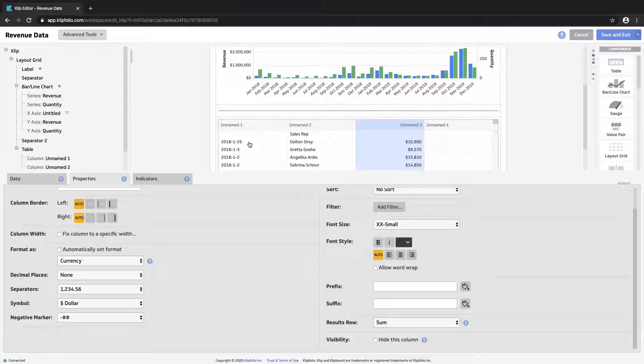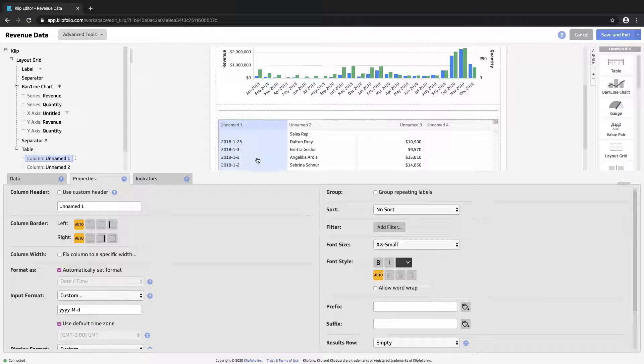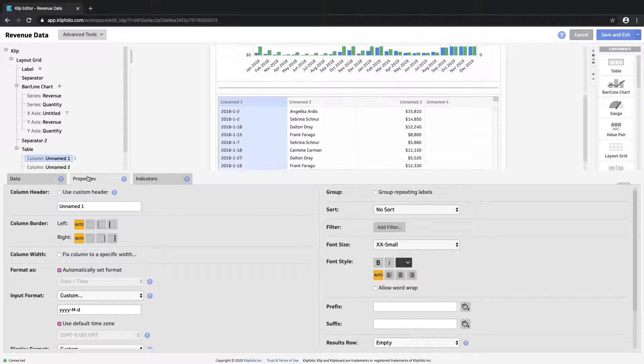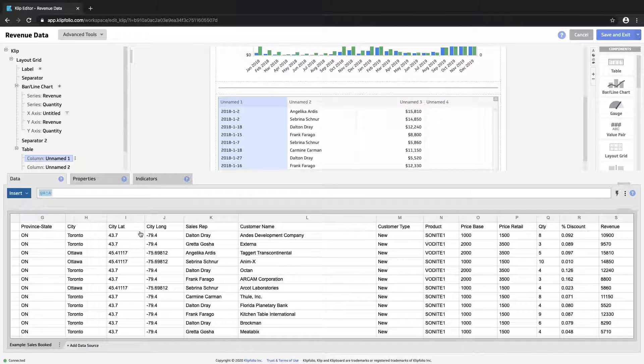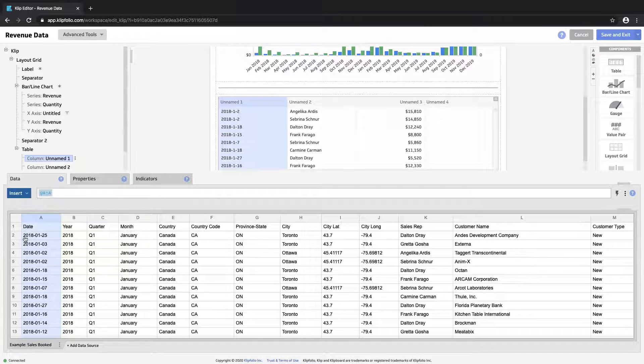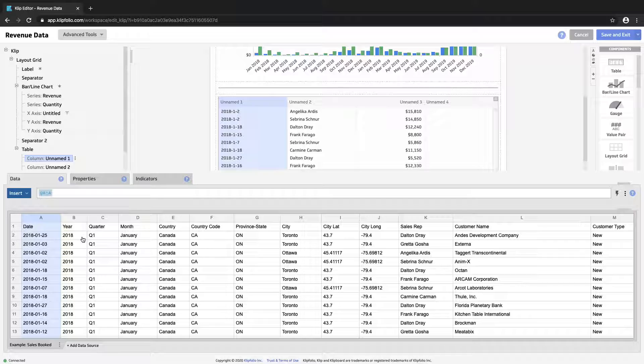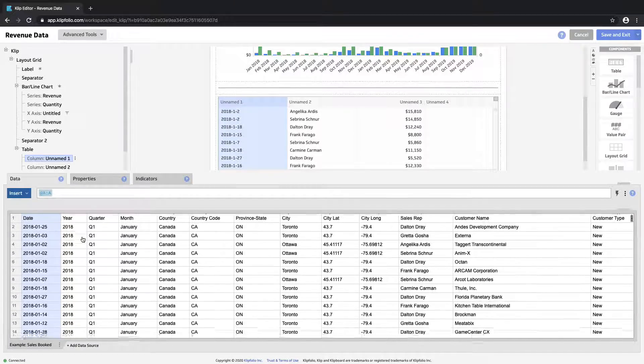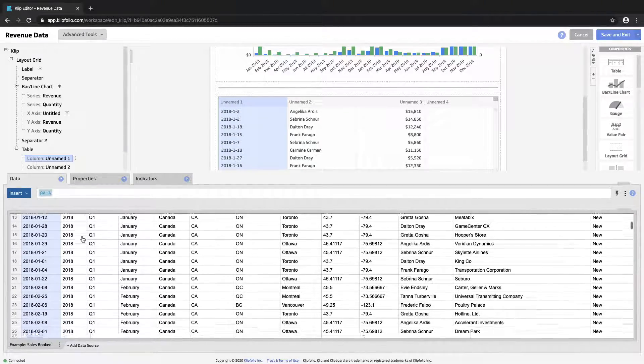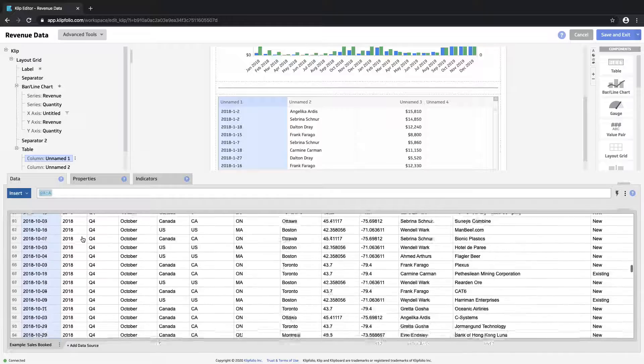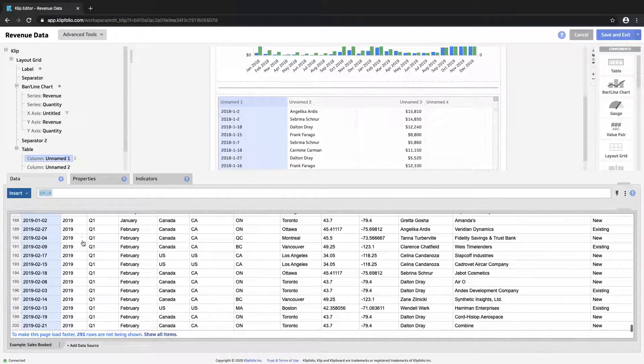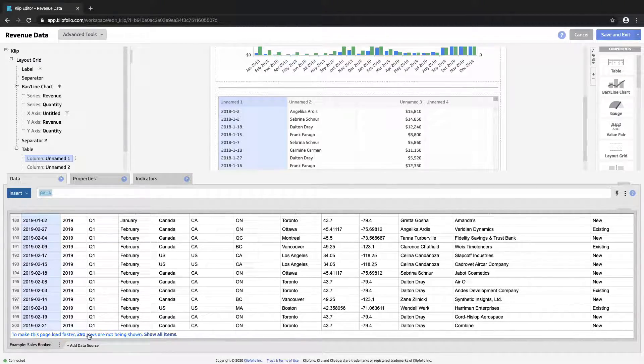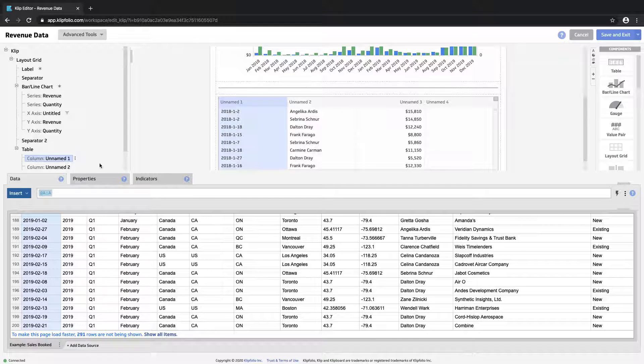On our date column, you can see that in its current state, the data source is showing us the year, month, and day that each of these transactions took place. So very granular information. And if I scroll right down to the bottom of the data preview, we can see that this data set is reasonably large. So a lot of information here that we're going to show to our users. Let's clean this up a little bit.